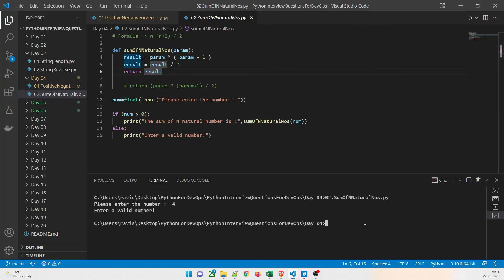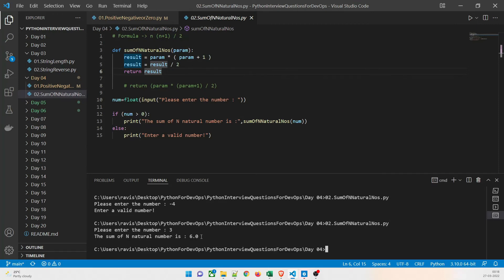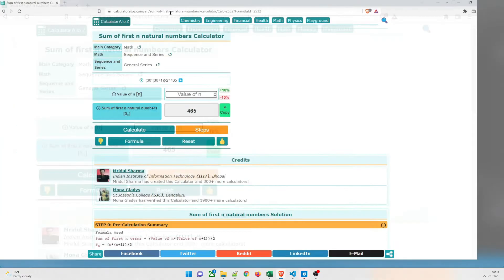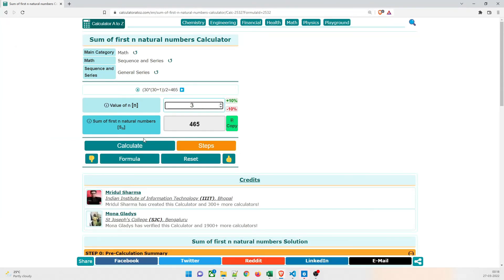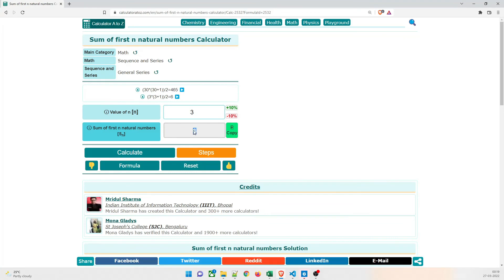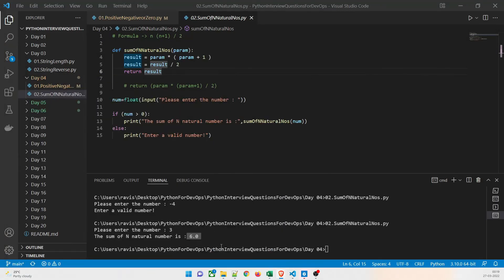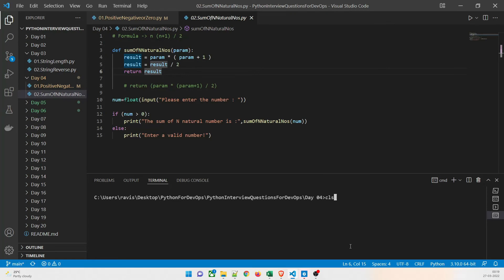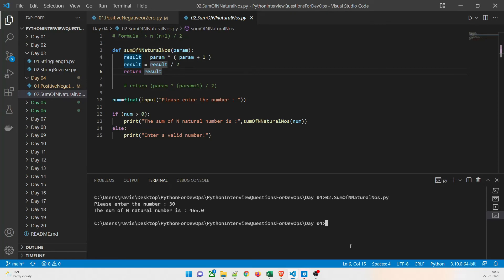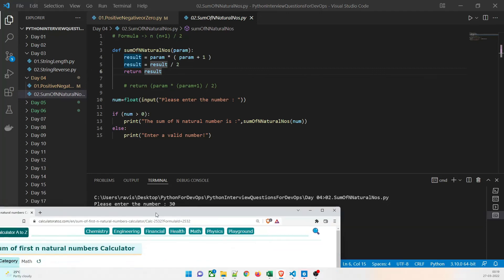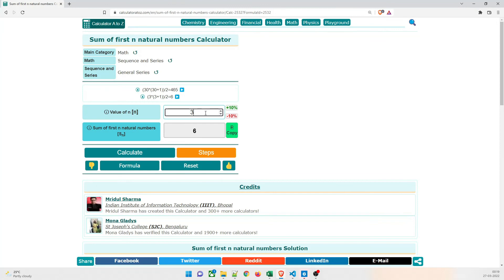Let us test it. For the value 3, the answer should be 6 — and you can see the answer is 6. To verify, I will check on a website: entering 3 and calculating gives 6 — perfect. Now let me test for 30: clearing the screen, running the program, giving the value 30 — the answer is 465. Verifying on the website also gives 465, which is correct.